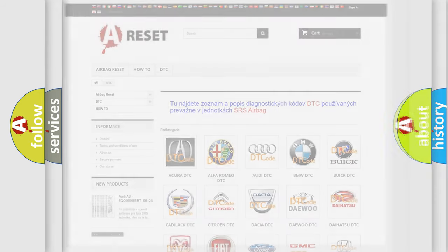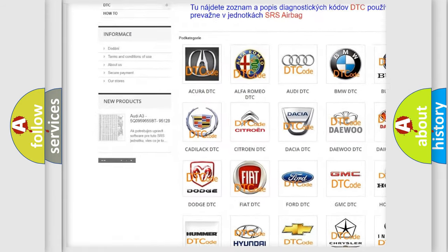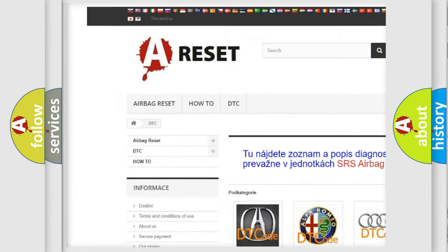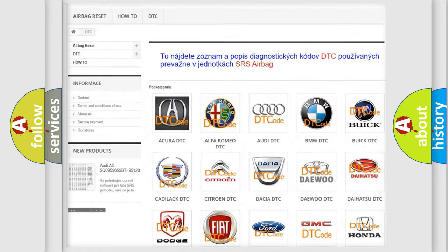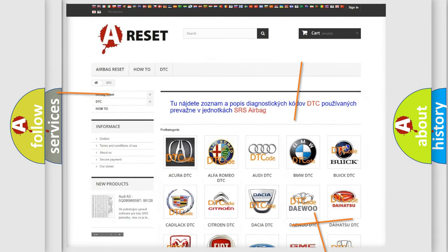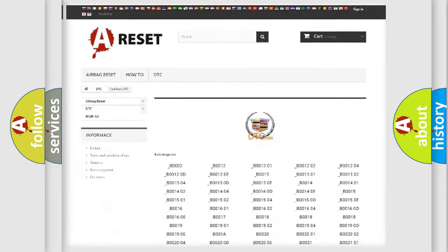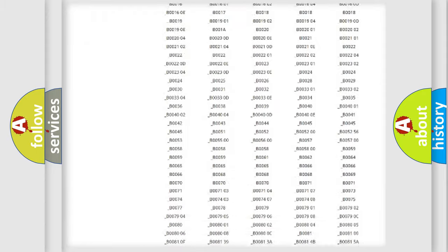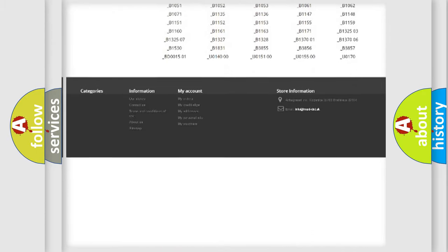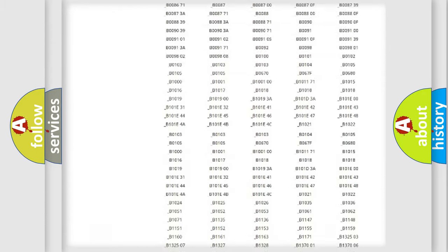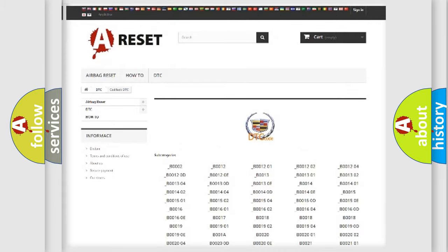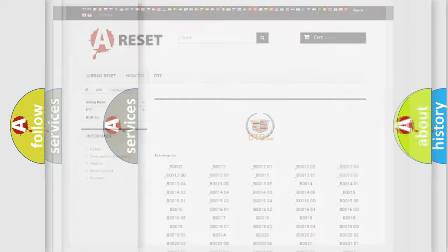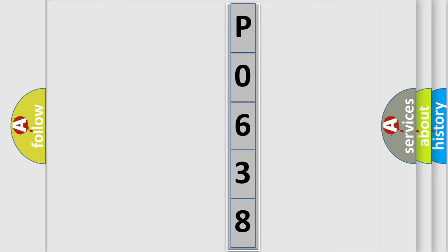Our website airbagreset.sk produces useful videos for you. You do not have to go through the OBD2 protocol anymore to know how to troubleshoot any car breakdown. You will find all the diagnostic codes that can be diagnosed in Cadillac vehicles, and many other useful things. The following demonstration will help you look into the world of software for car control units.